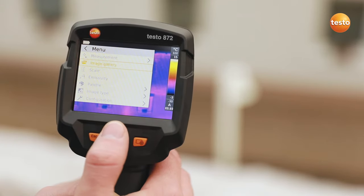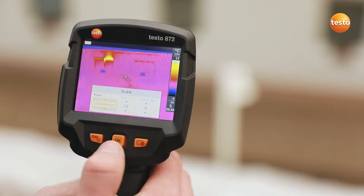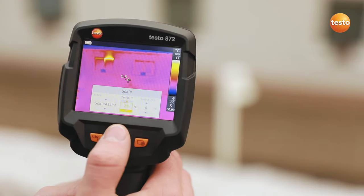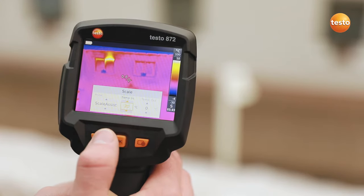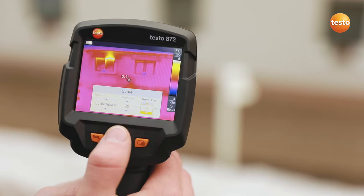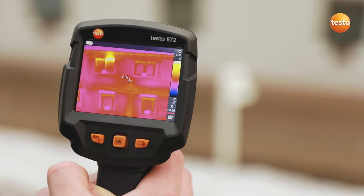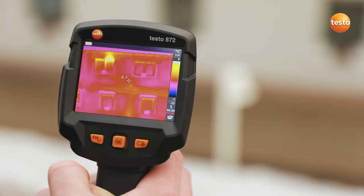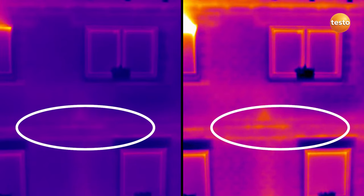You can set the scale of the thermal image automatically, manually, or with the Testo Scale Assist function. The Testo Scale Assist makes it easier for you to inspect facades and walls, indoor and out. The function automatically filters undesired temperature extremes out of the thermal image, meaning you see only the building faults and cold bridges which are actually there. Here's the comparison: on the left without, and on the right with Testo Scale Assist.